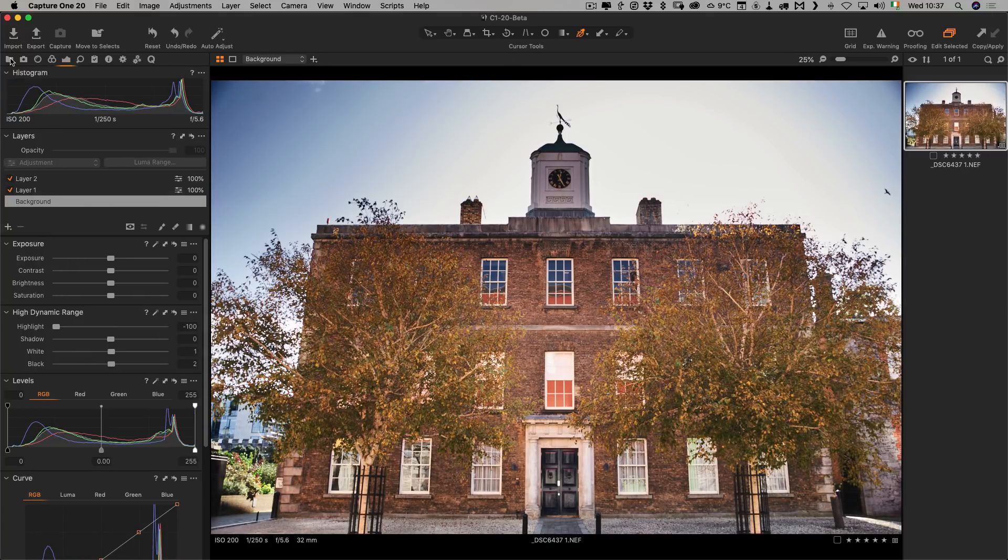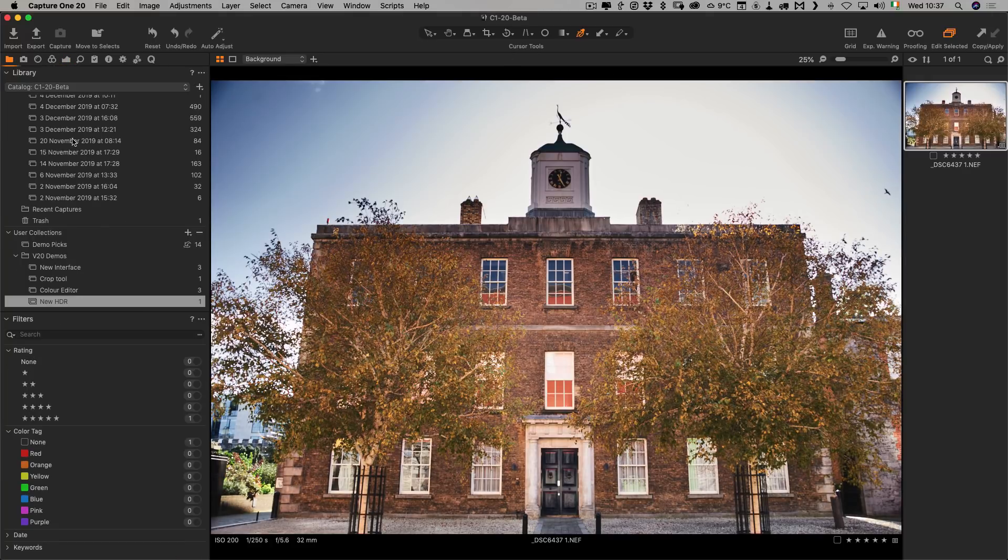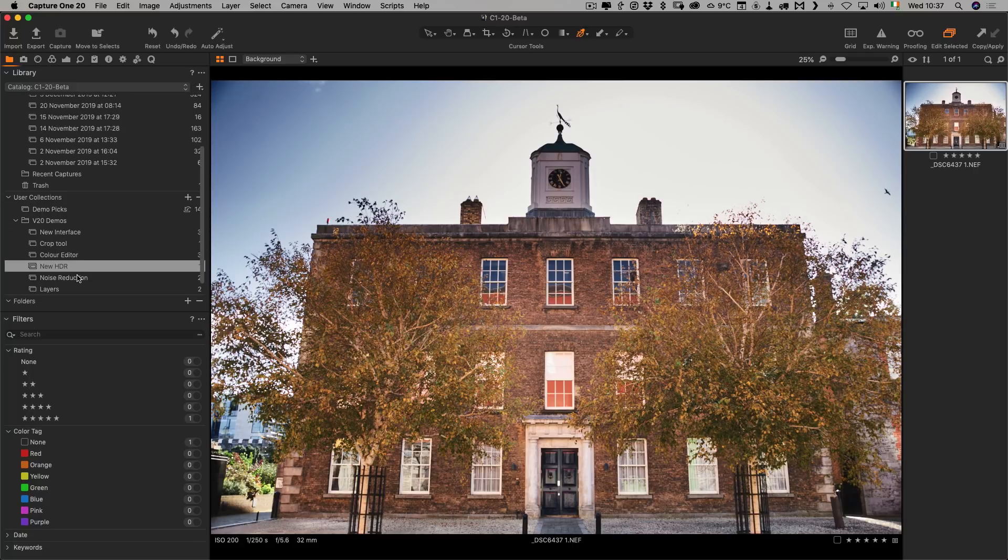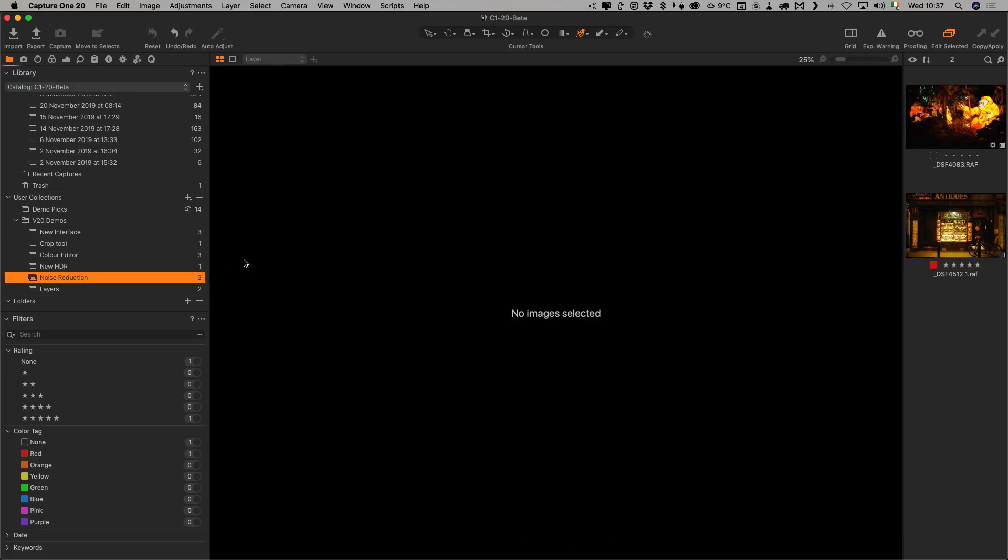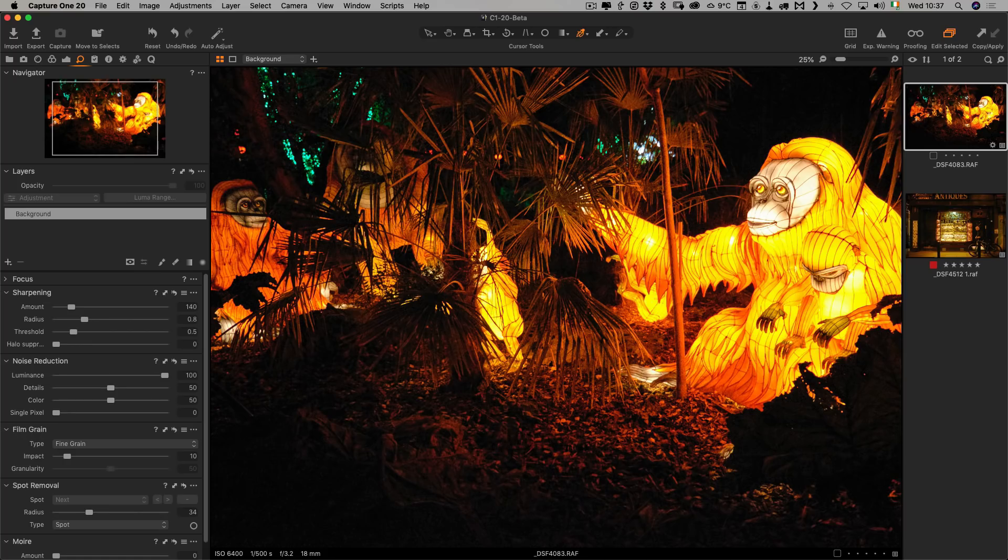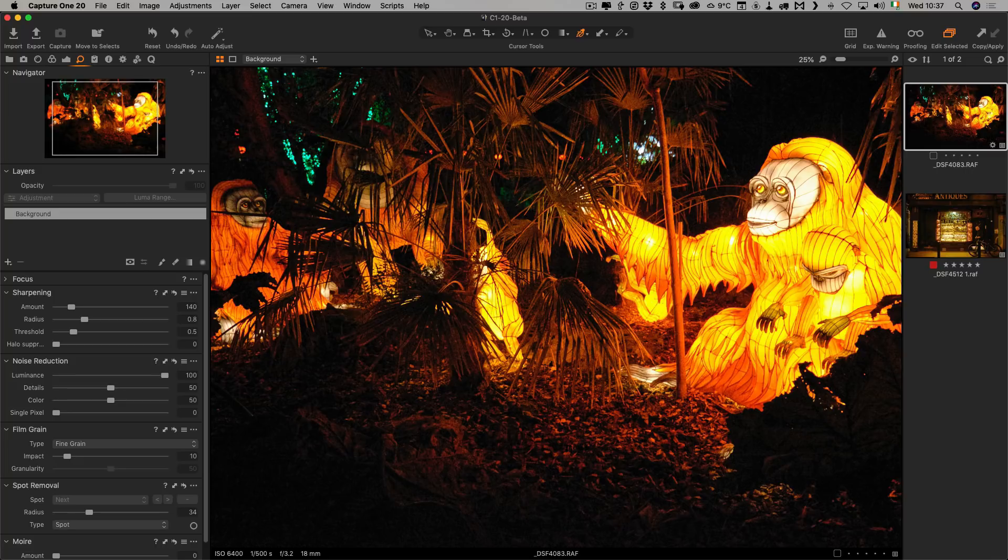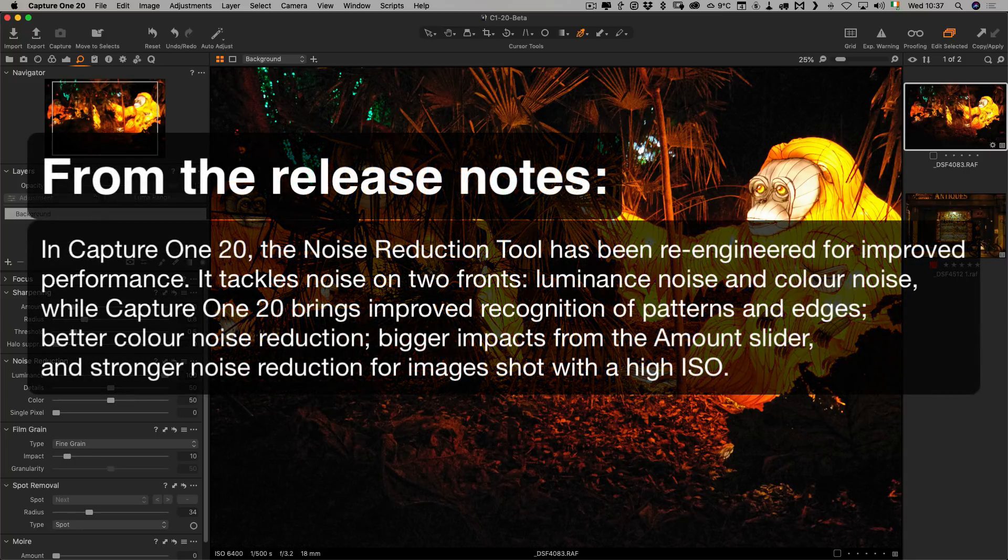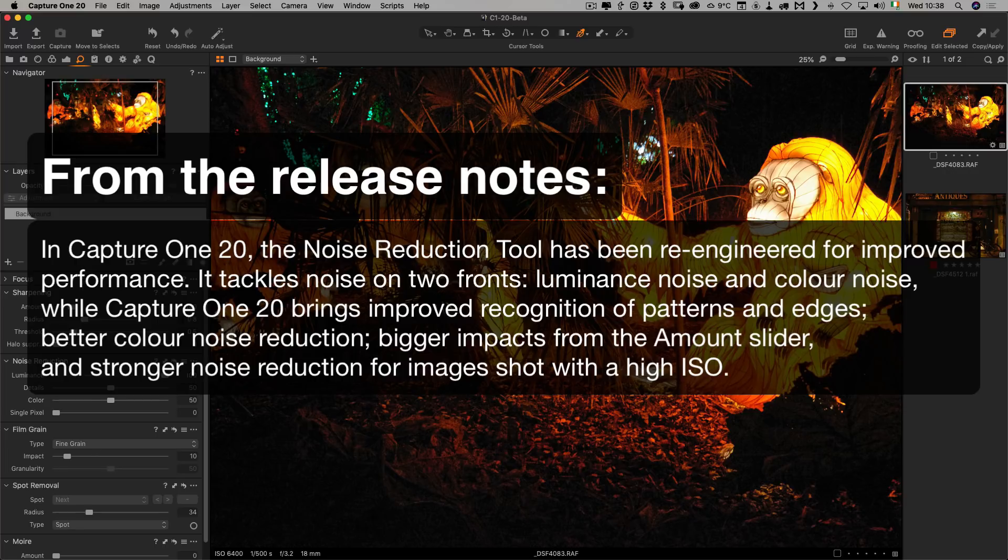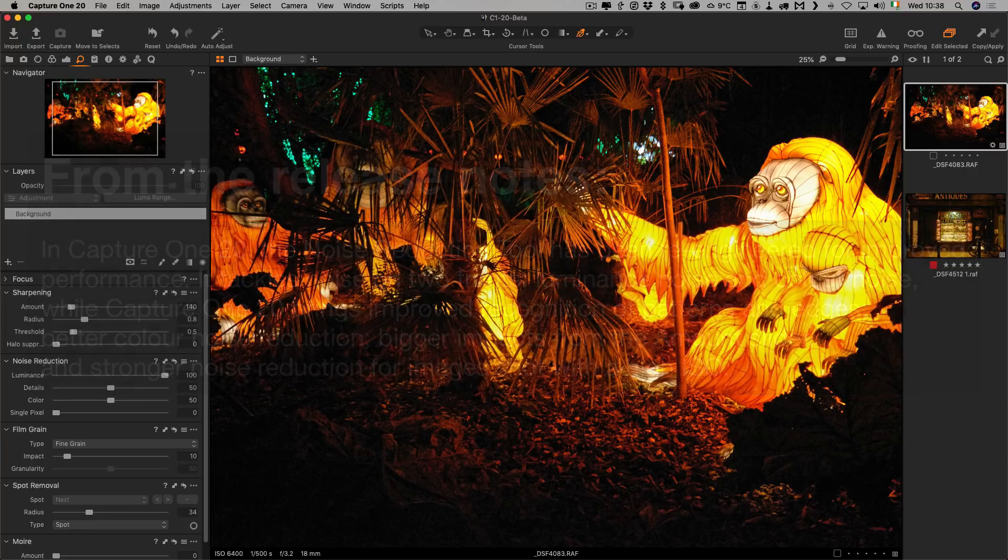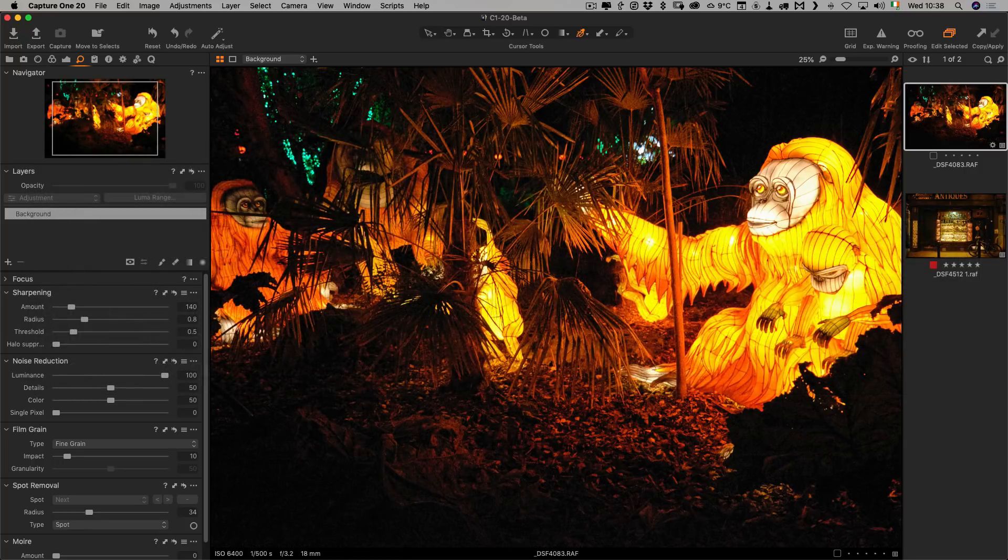The next new big feature is noise reduction. They have changed the noise reduction algorithms in Capture One. The noise reduction tool has been re-engineered for improved performance. It tackles noise on two fronts: luminance noise and color noise. Capture One 20 brings improved recognition of patterns and edges, better color noise reduction, bigger impacts from the amount slider, and stronger noise reduction for images shot at a high ISO.